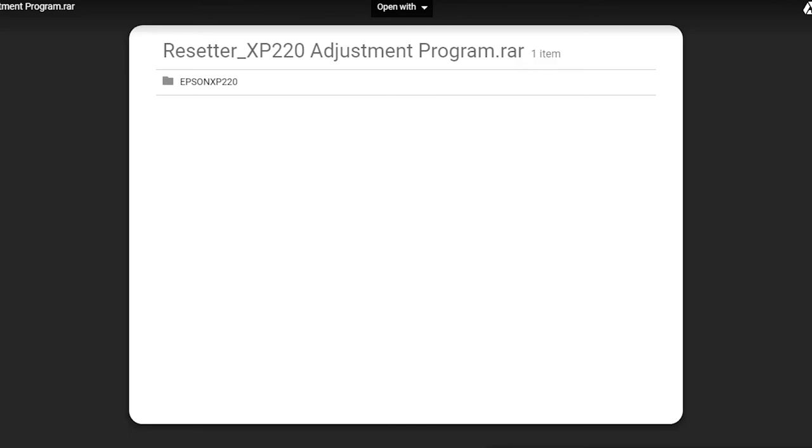First you must download the resetter. I will give the link in the description. Just go to the link and download this resetter.